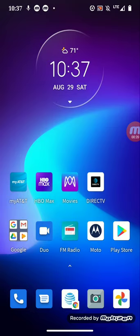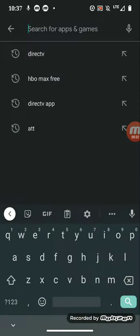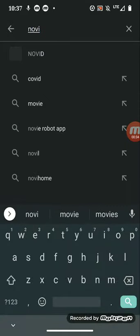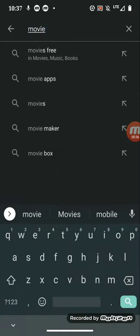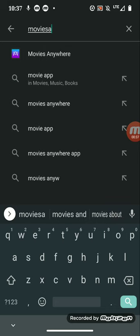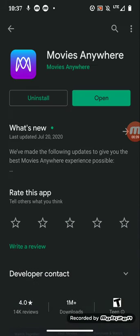Now how do you find the Movies Anywhere application? You want to go to your Google Play Store or Apple App Store, you want to type in Movies Anywhere. It's probably going to be the first one to pop up. You download it, you install it.